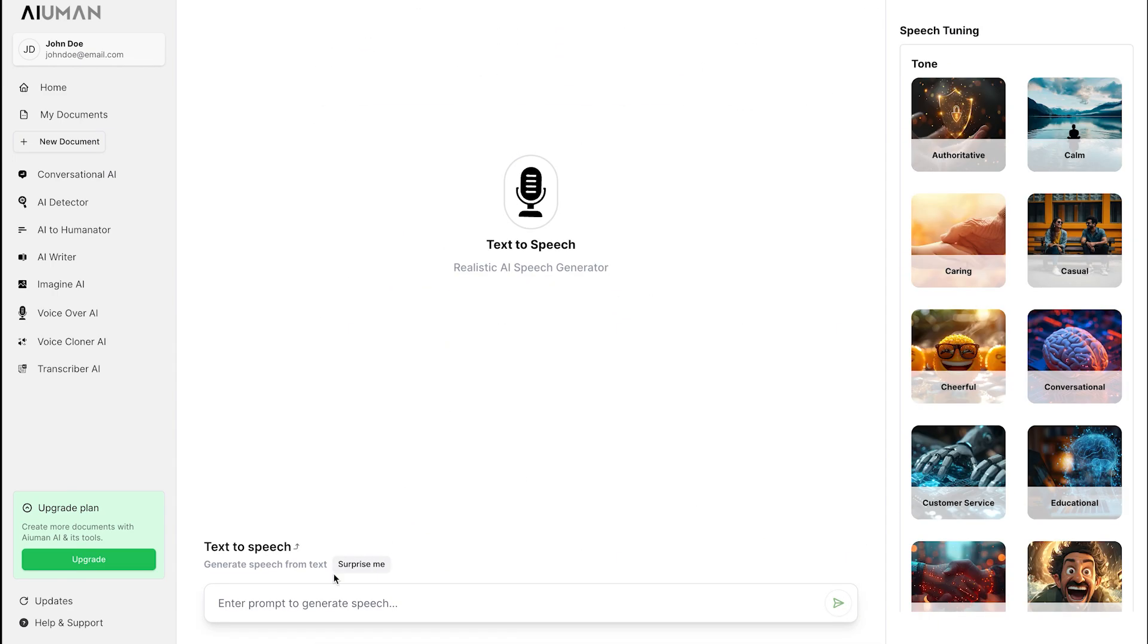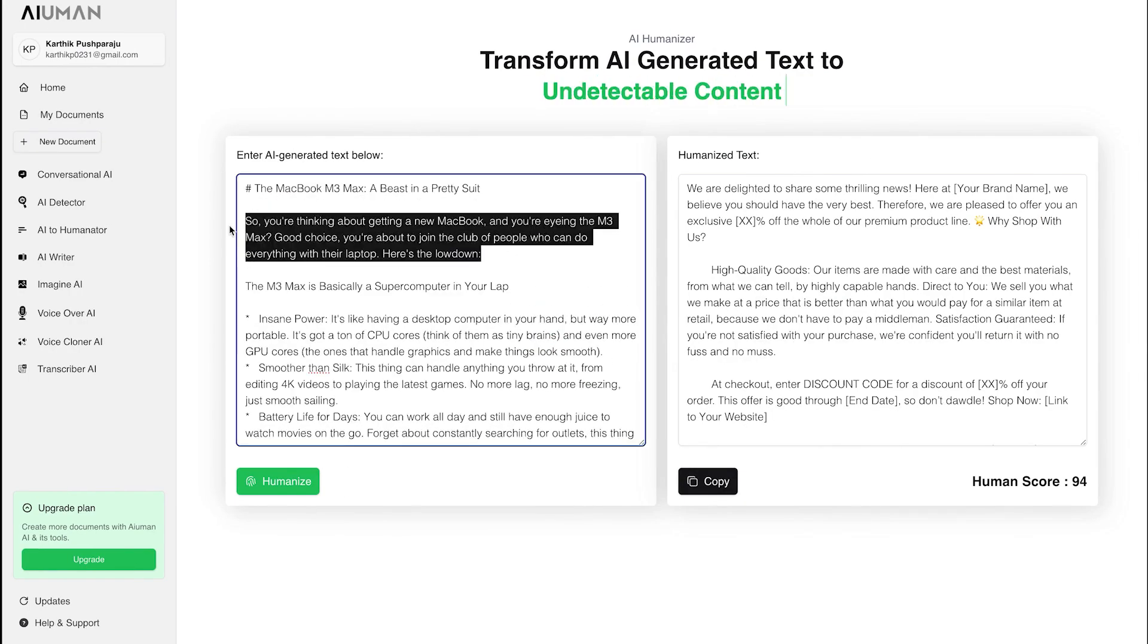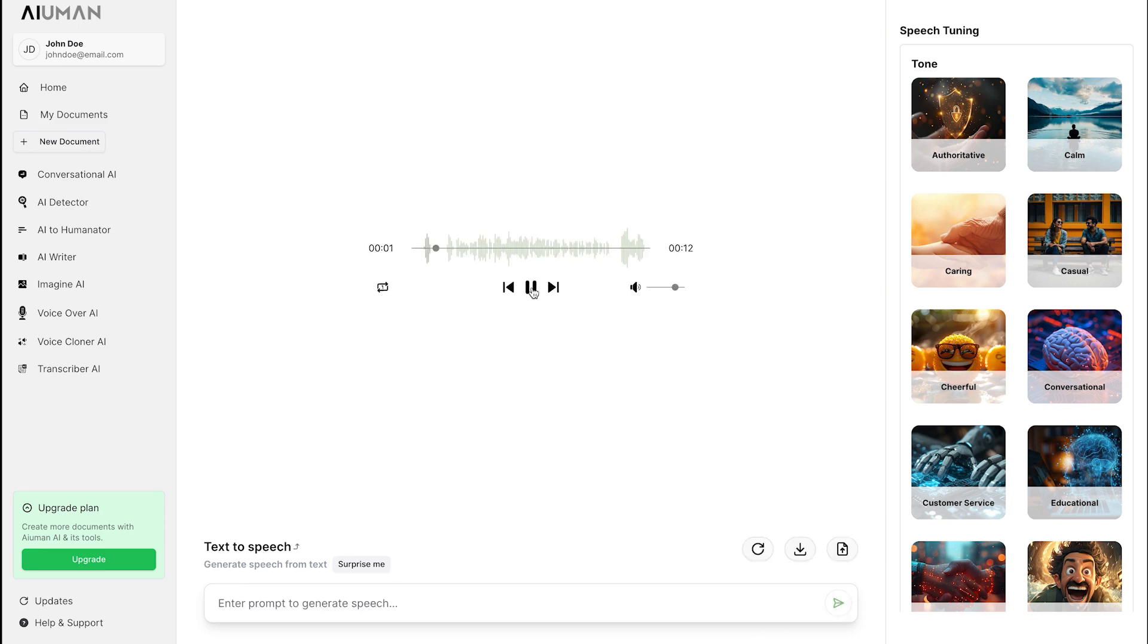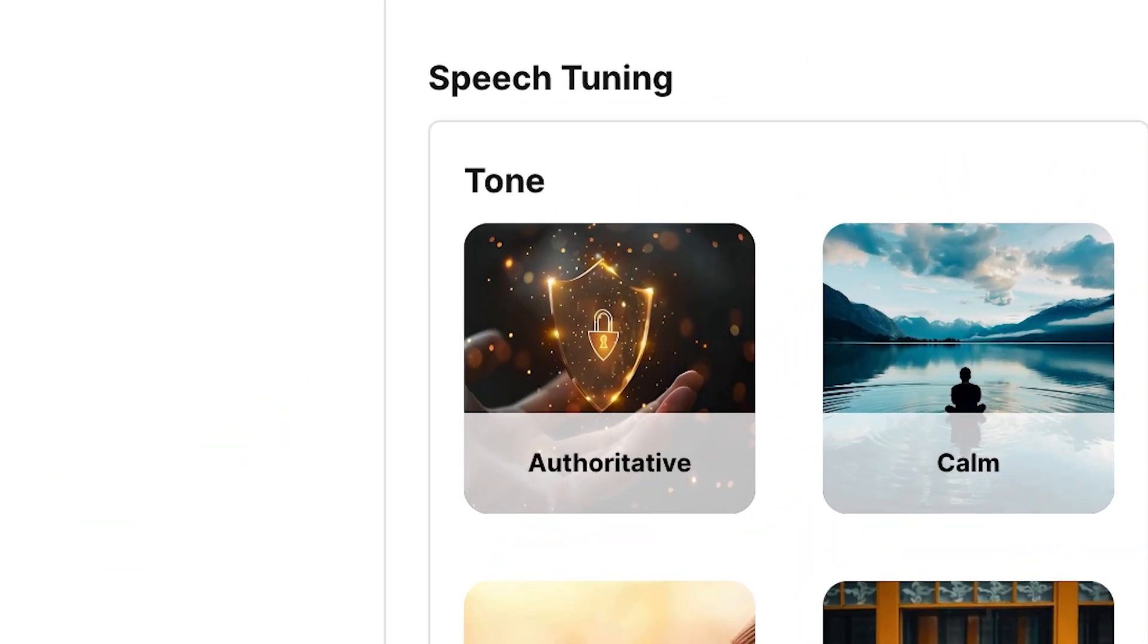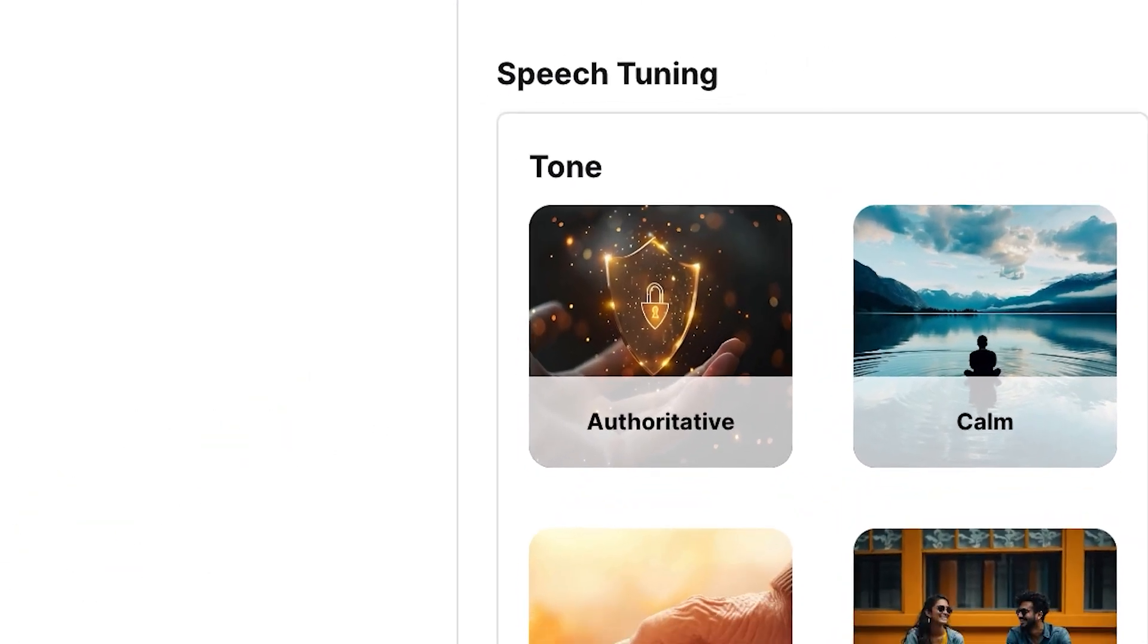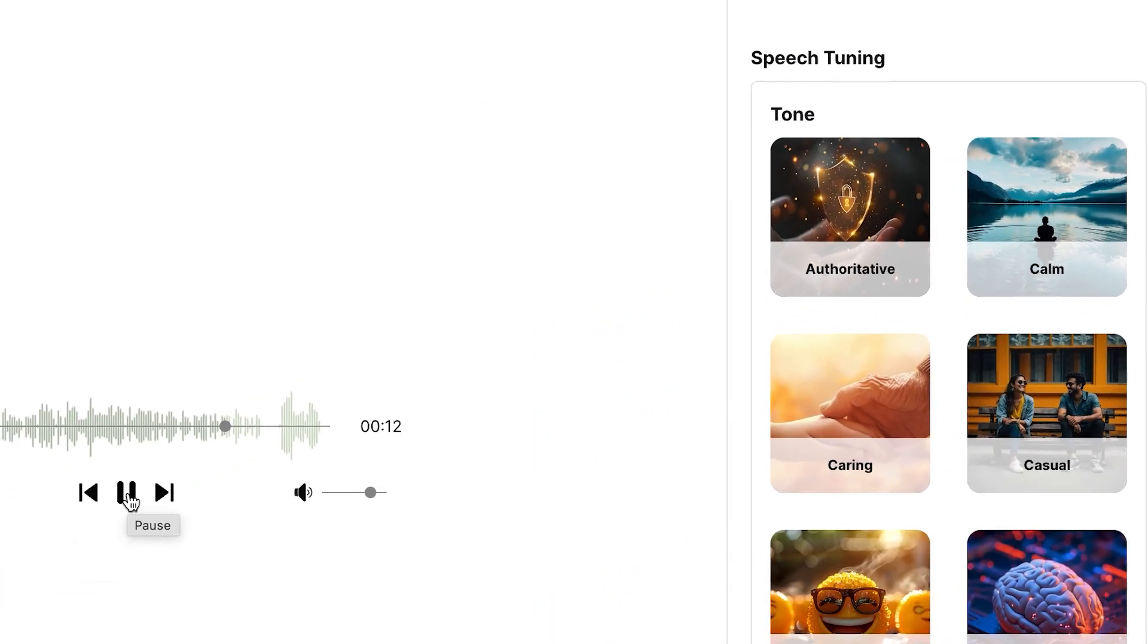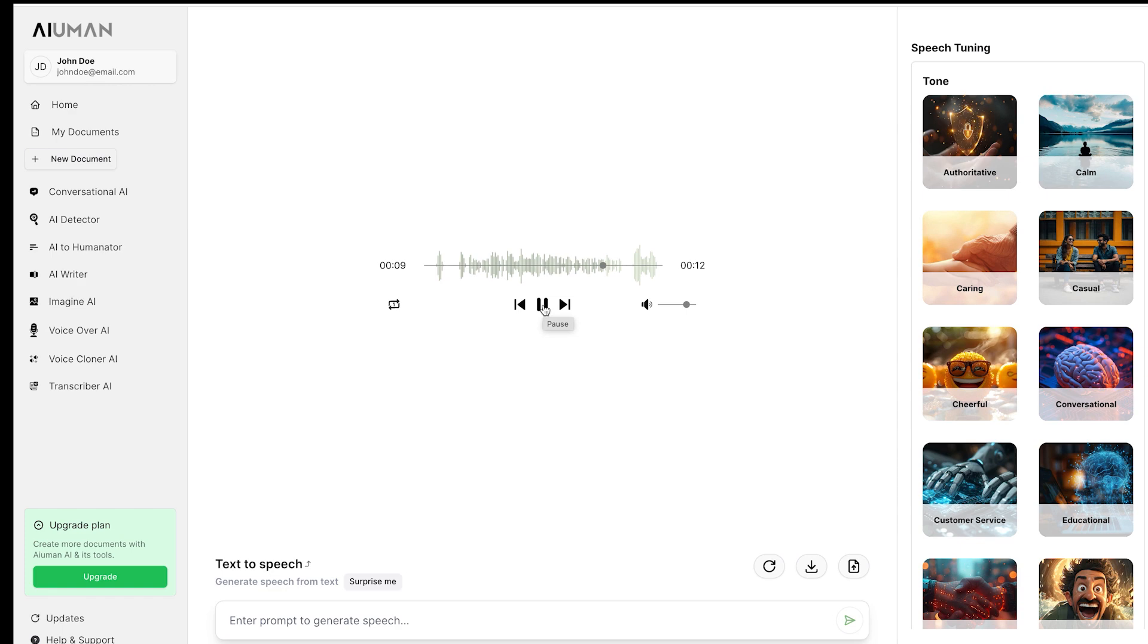For this demo, we'll use Margaret. Simply add your content, and Human AI converts it into lifelike speech using her voice. You can also fine-tune the speech with options like calm, caring, cheerful, and more, allowing you to tailor the tone to match your content's mood perfectly.